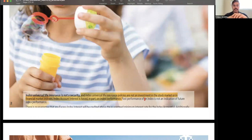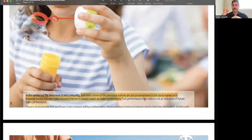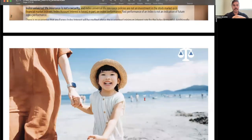When looking over this material, you always want to look at the footnotes — just like when analyzing companies, all the things you really want to know are typically in the footnotes of brochures and prospectuses. An index universal life policy is not an investment in the stock market. Index account interest is based in part on index performance, so your money is not at risk of the market, which is a good thing if you want to reduce your exposure to volatility.